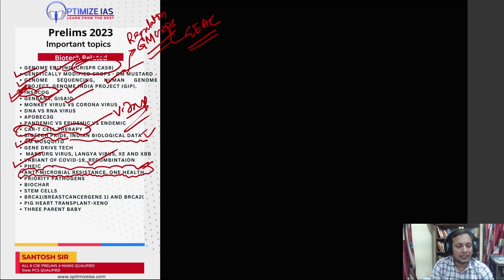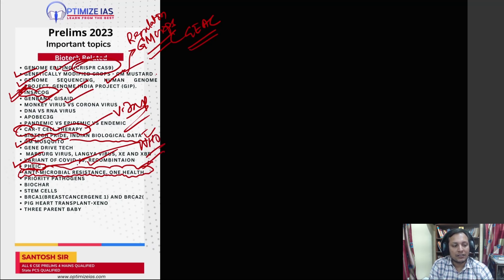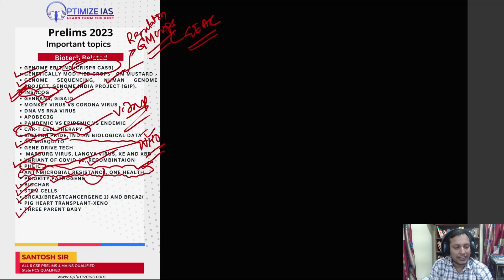Next you can see PHEIC — the WHO recently has taken COVID-19 off the PHEIC list, which is very important. They can also ask you about priority pathogens, which is again related to antimicrobial resistance. Then there are questions on stem cells, breast cancer genes BRCA1 and BRCA2, and three-parent baby — which is very very important and UPSC has been asking this question over the years.